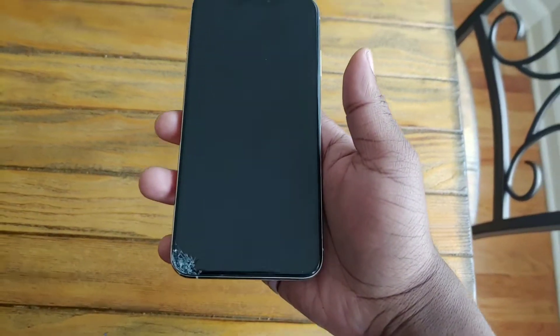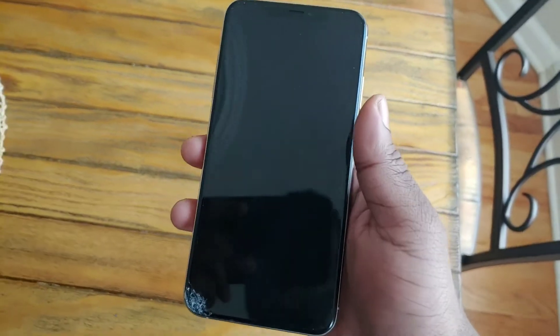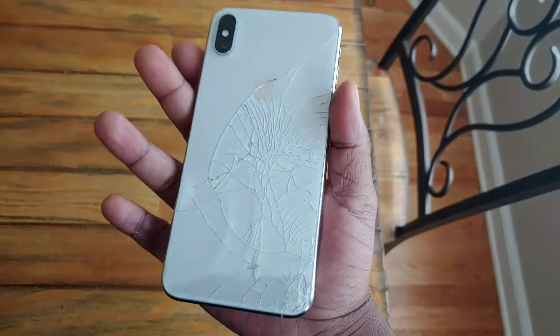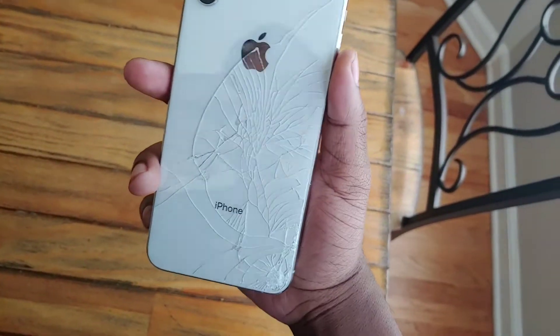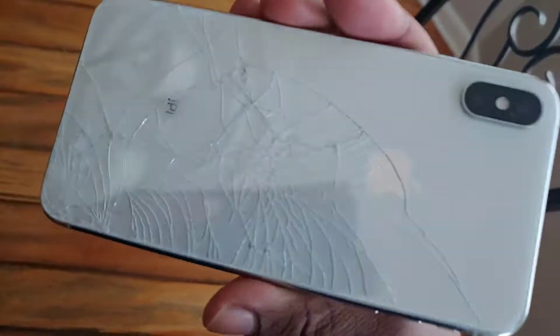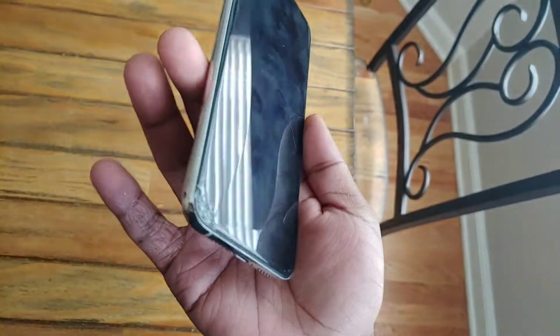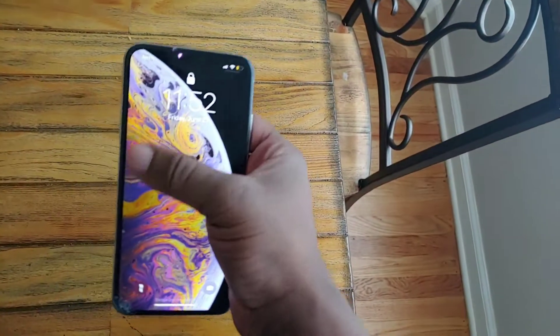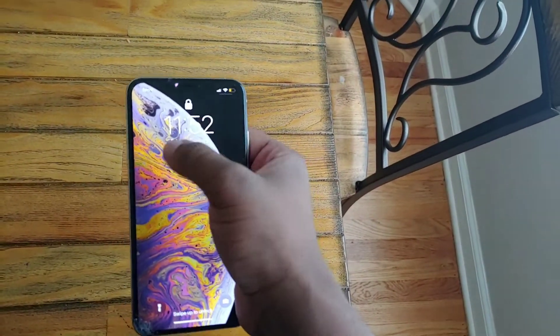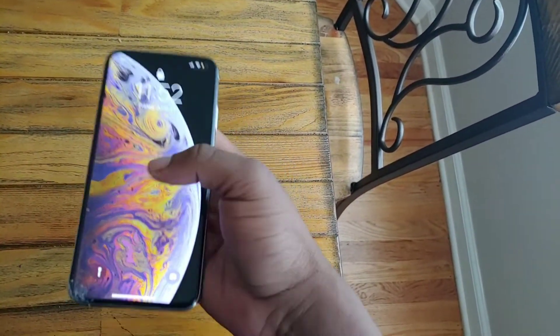Y'all in the world, what's the deal? It's your boy Original Deion, and today on my YouTube, I cracked my iPhone, man. As you can see, this was a bad crack. I dropped that bit right on the corner, but the whole back shattered.